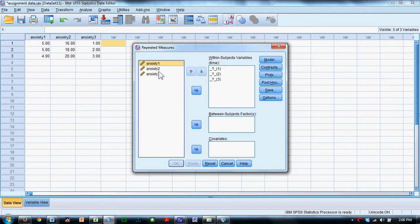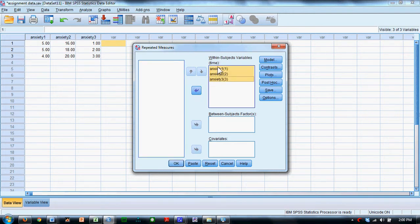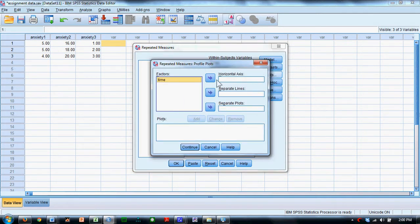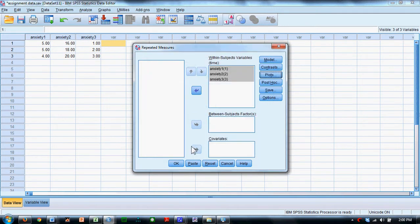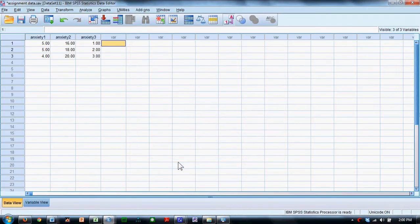I'll see my three anxiety variables there. Move those all over. Sometimes it's nice to get a plot, so we'll put Time on the horizontal axis. Click Add and Continue. Say OK.